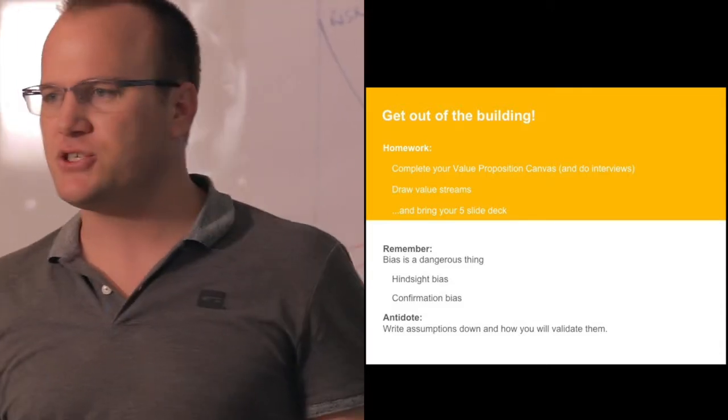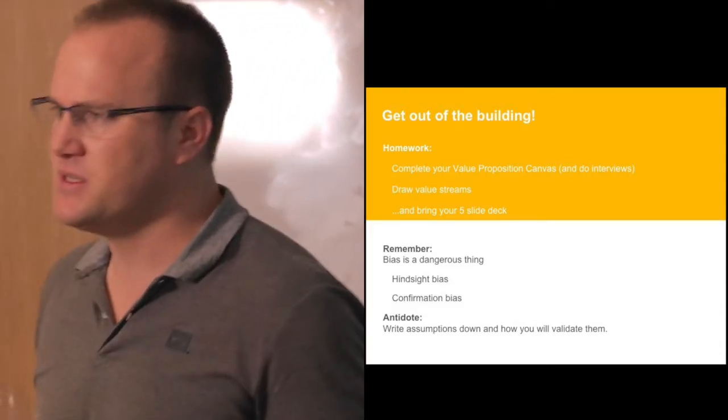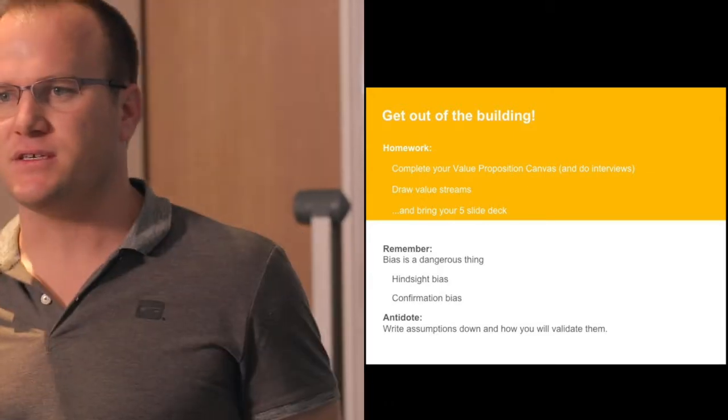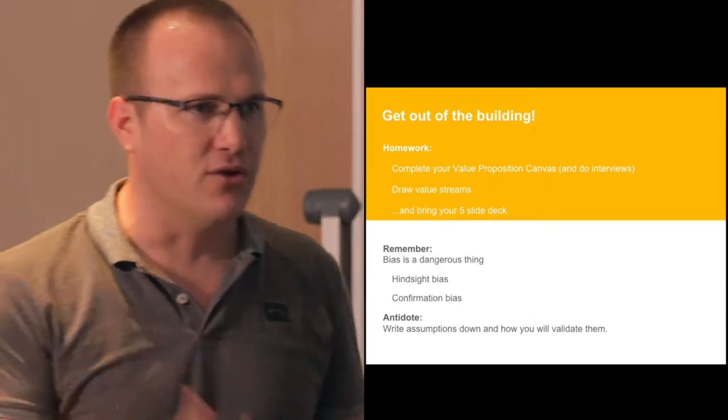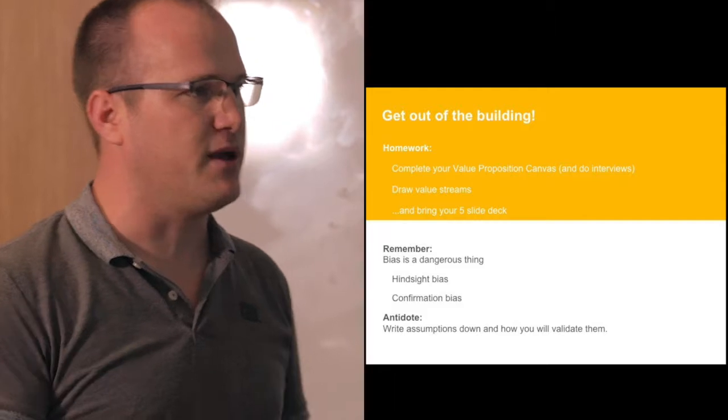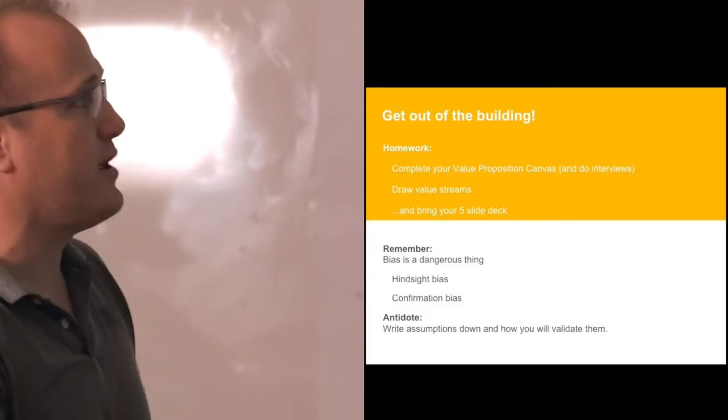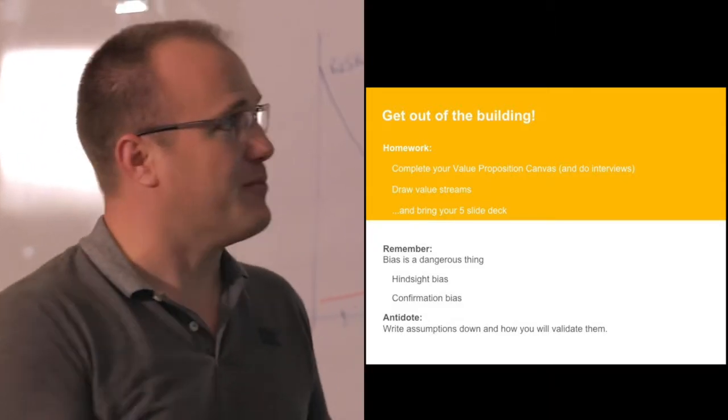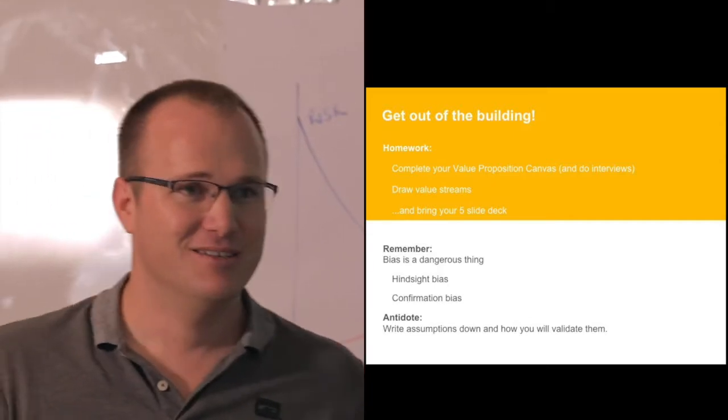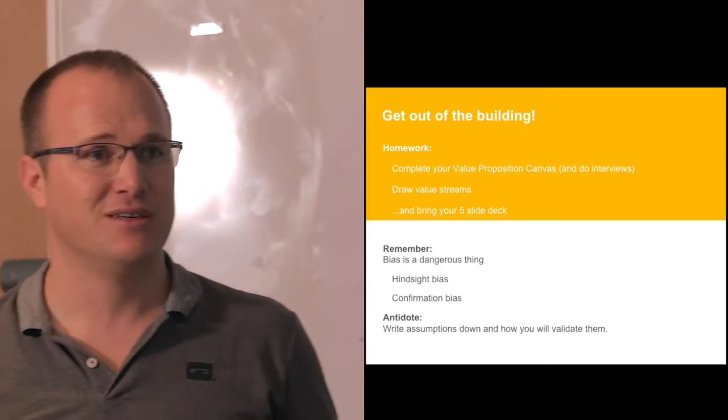What we've given you is really just tools on how to test business ideas, that's all this is. And so you use them and reuse them, and so the homework for next week is to reuse them and keep working through them. Get out of the building and get some real data and test those assumptions.